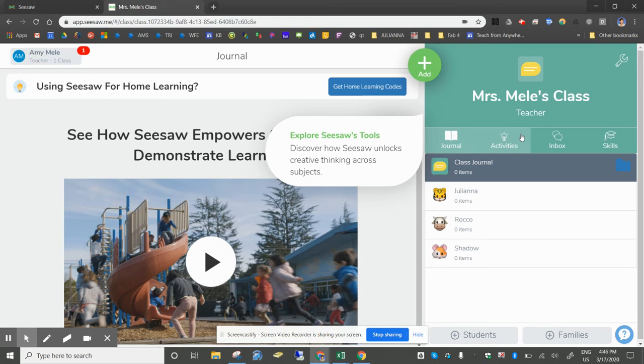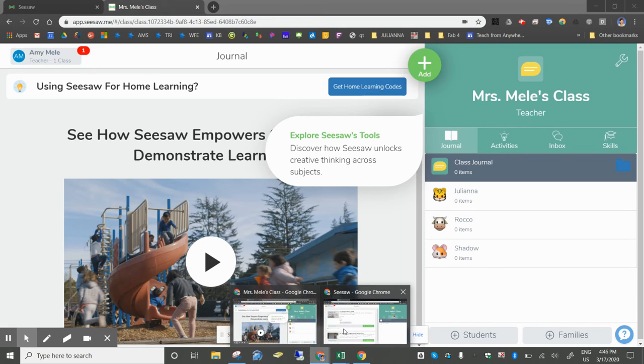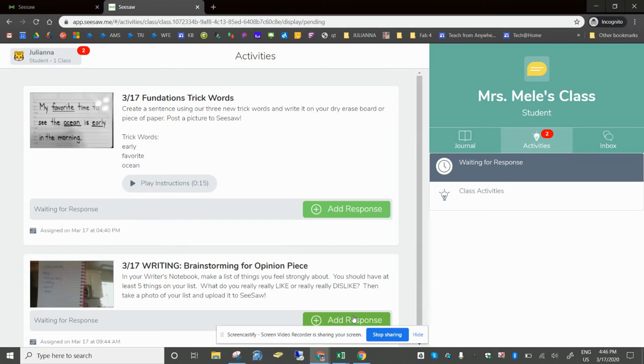On the student end the way that the students look at it. Here's a student view and you can see that this student has two activities that they need to complete.